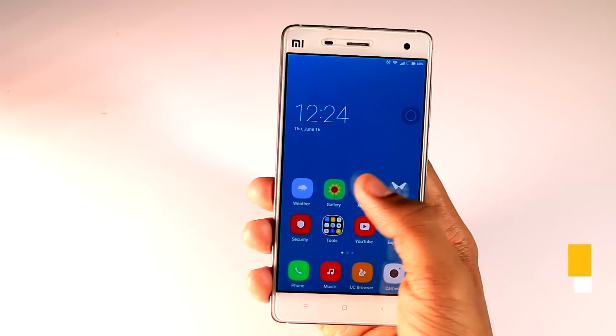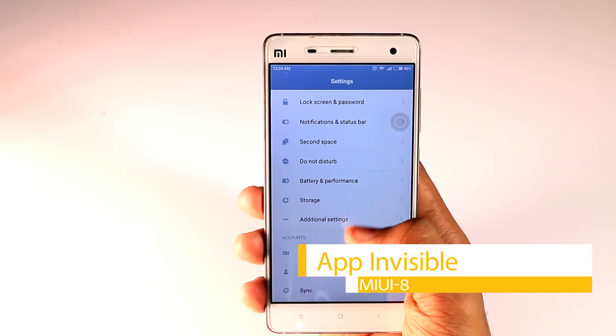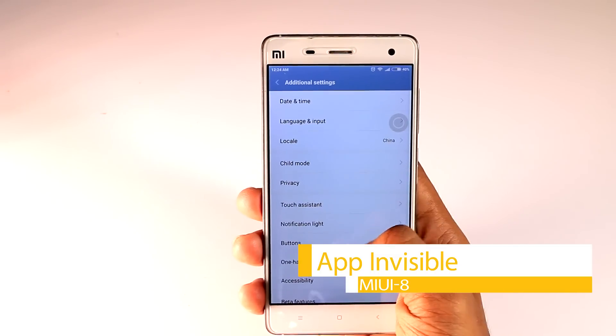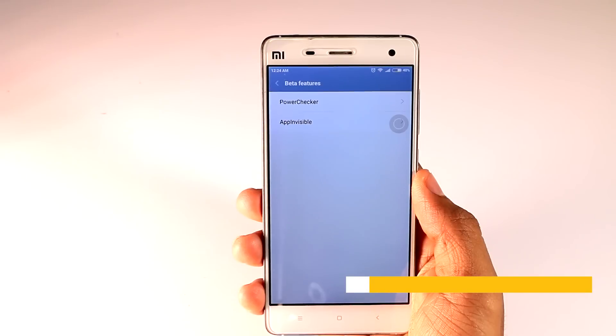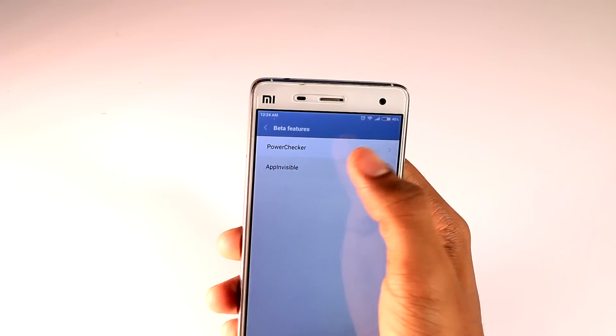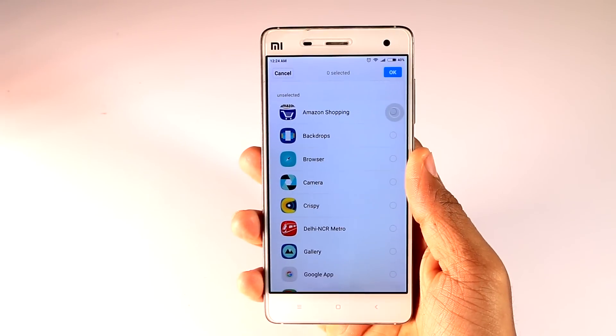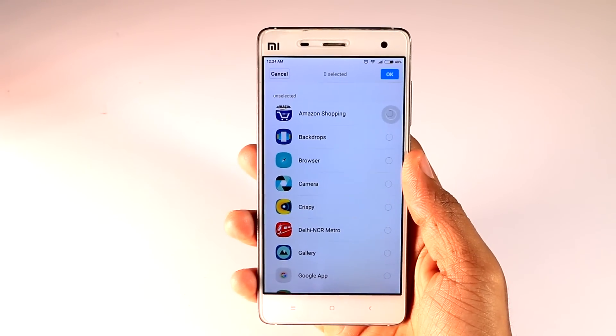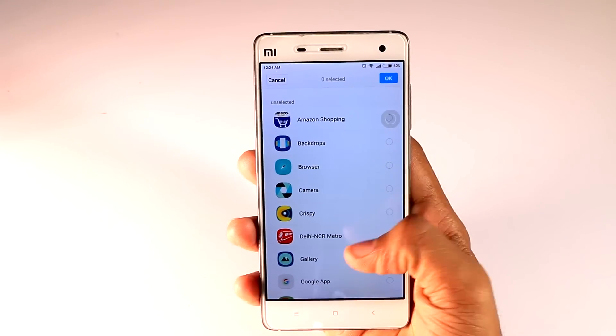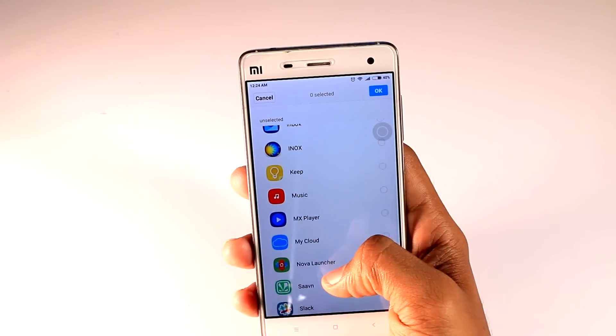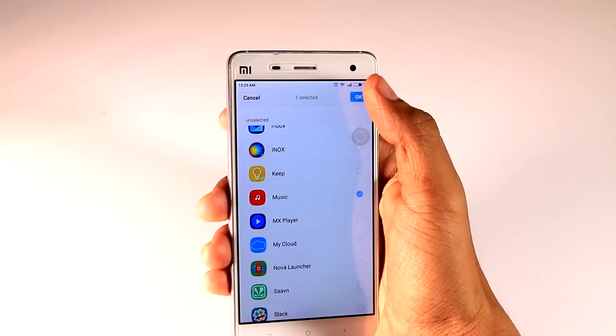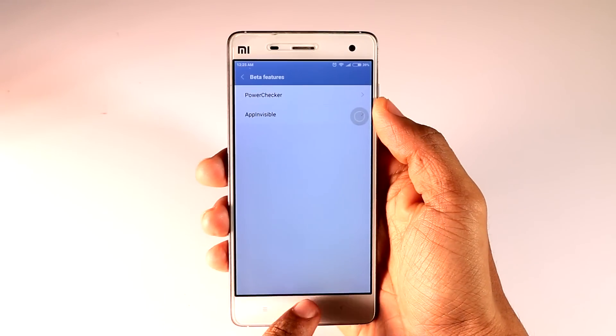First, App Invisible. If you want to keep some of your apps private from others so that they couldn't see which apps you have, then this trick is going to be really useful. Just go to the Better Feature option which is present in the Additional Settings. There you will find an option called App Invisible through which you can hide any app which you want and you can also unhide by doing the same.